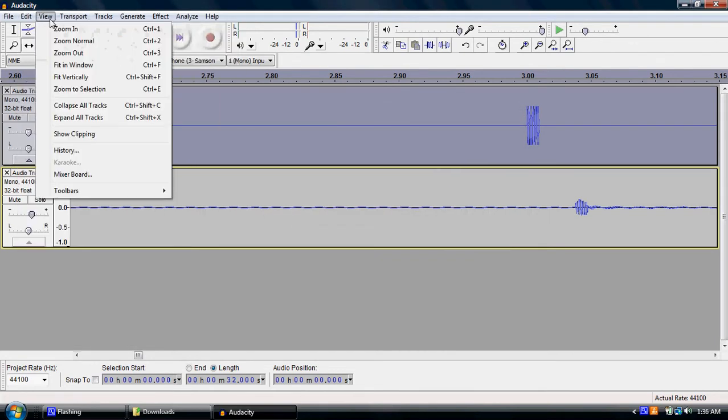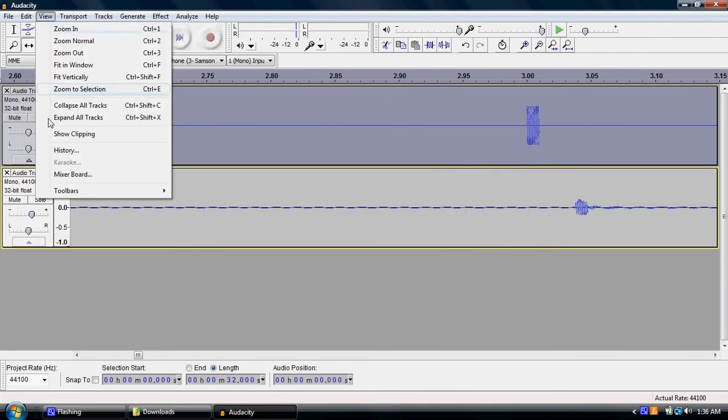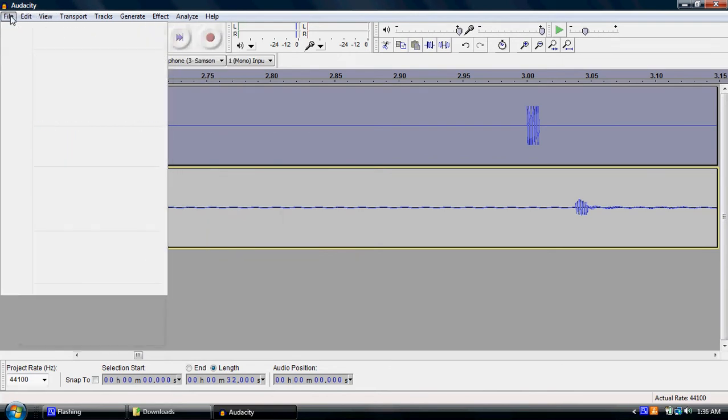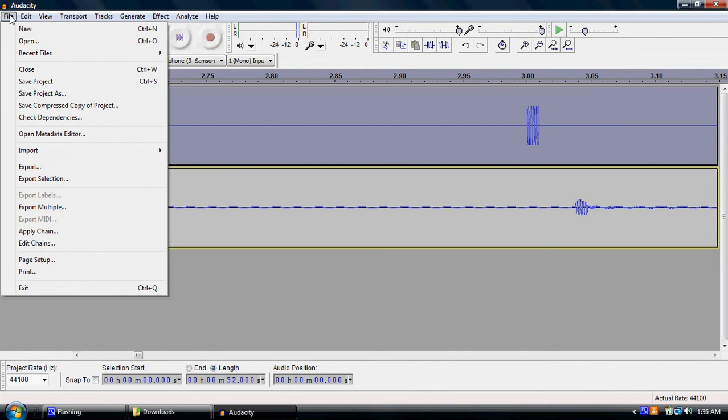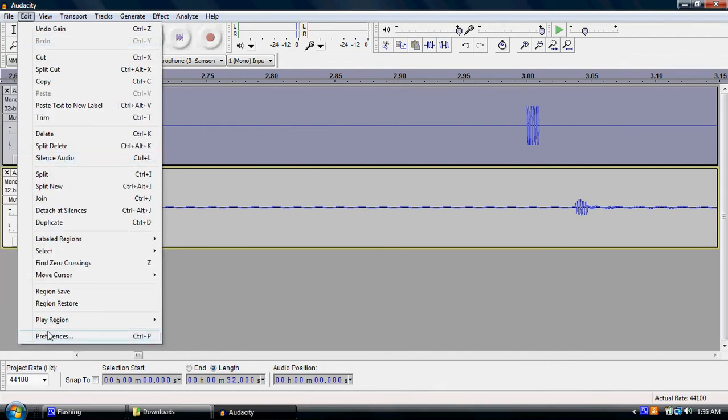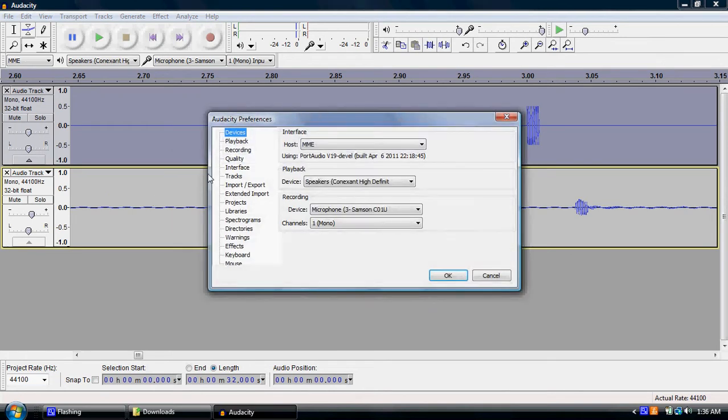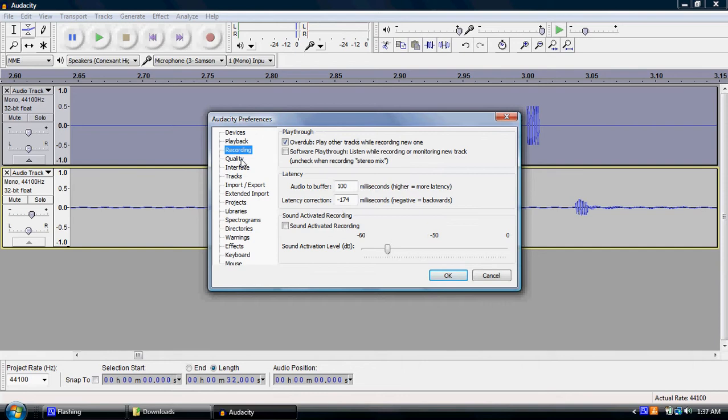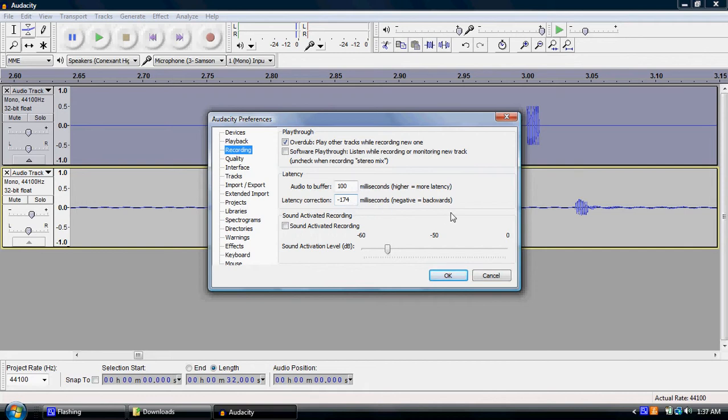Edit, view, toolbars. Playback, recording... Oh, for some reason, it remembers that my latency before was 174 milliseconds.